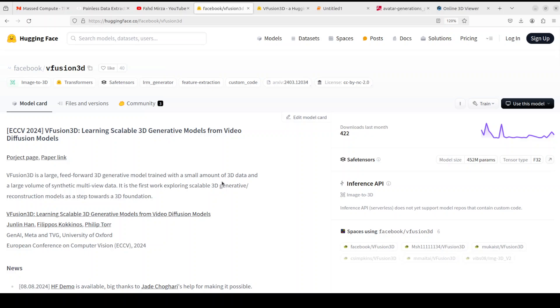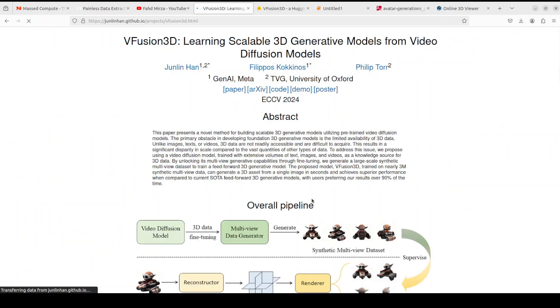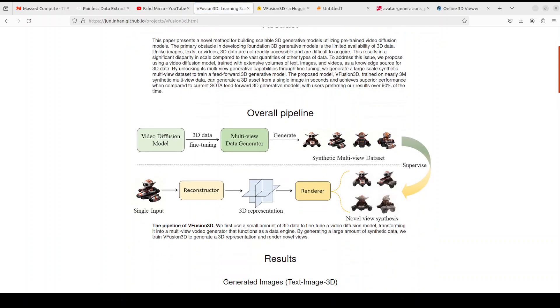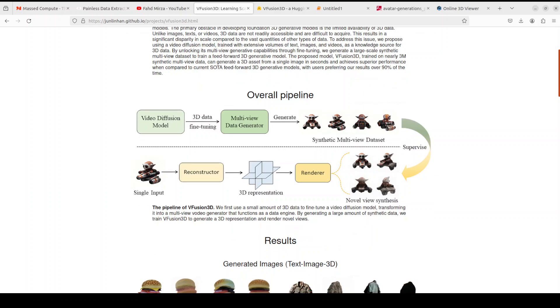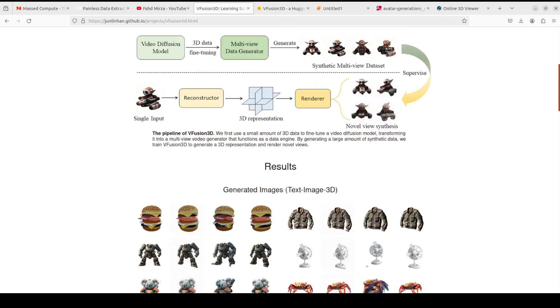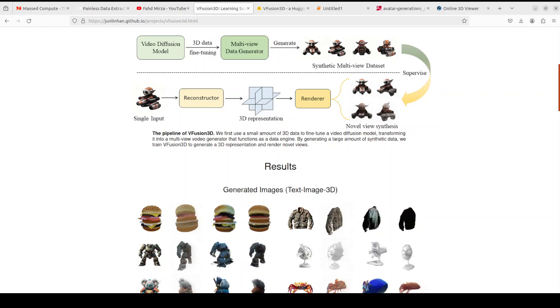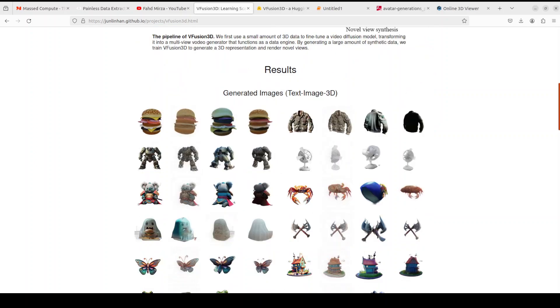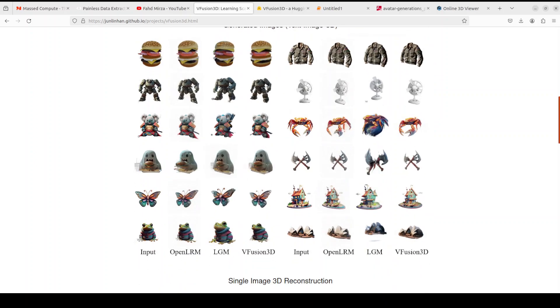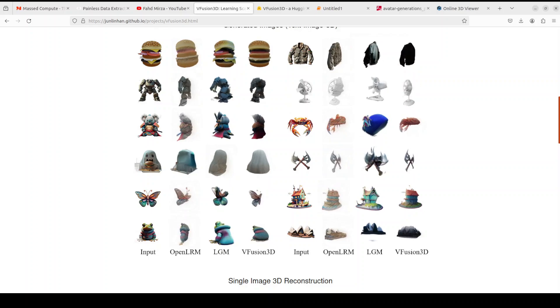Another cool thing is that they have also provided a very finely written research paper with it which has a lot of information around what they have done and how they have created it. Also, they have this project page where they have discussed all the architectural details, the pipeline, how it uses the diffusion models and then multi-view data generators, the dataset, and then these are a few of the results.